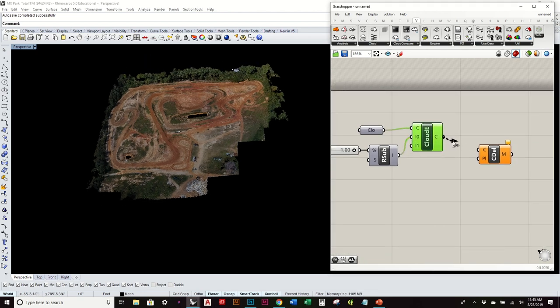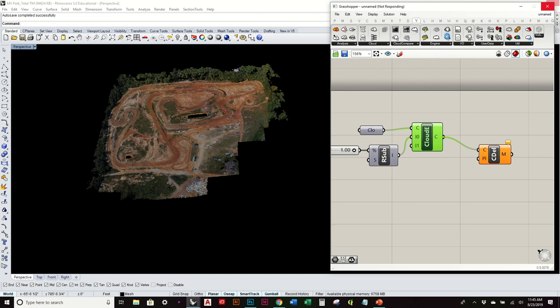And now I'll drag that into here. And you probably won't notice it right away because again, it's already a pretty dense set of points. So it's hard to see exactly what that looks like until I turn off the points and bake it.